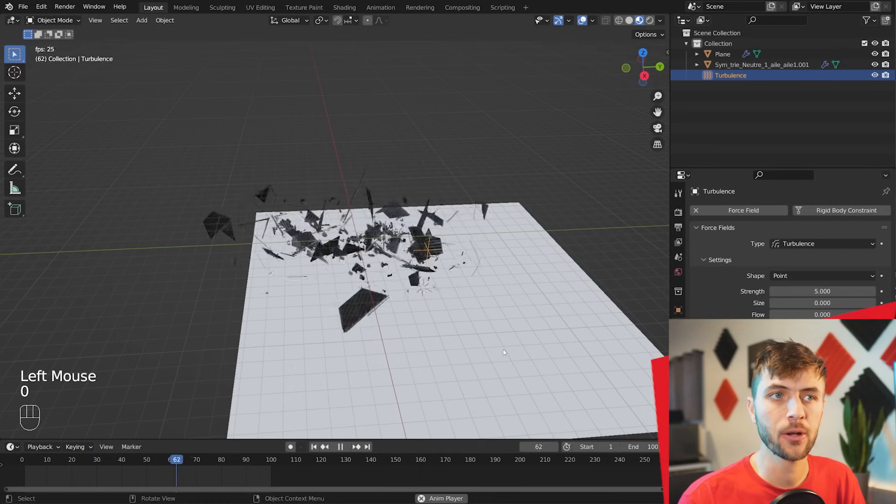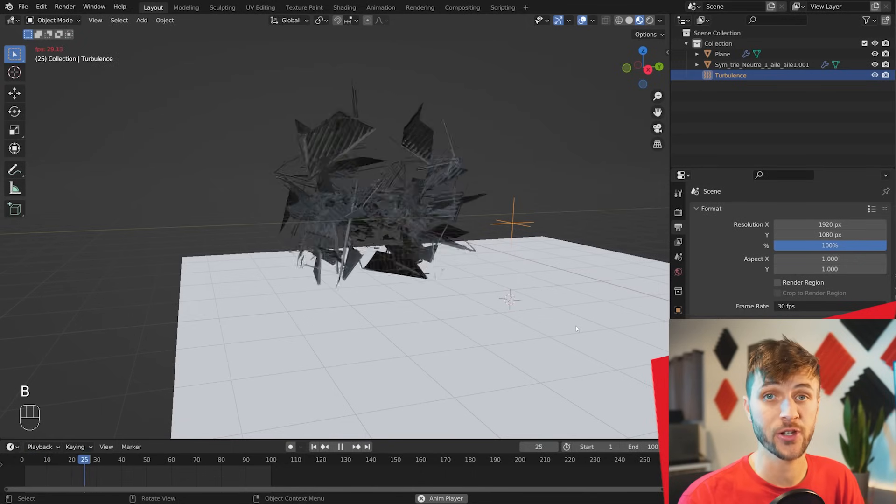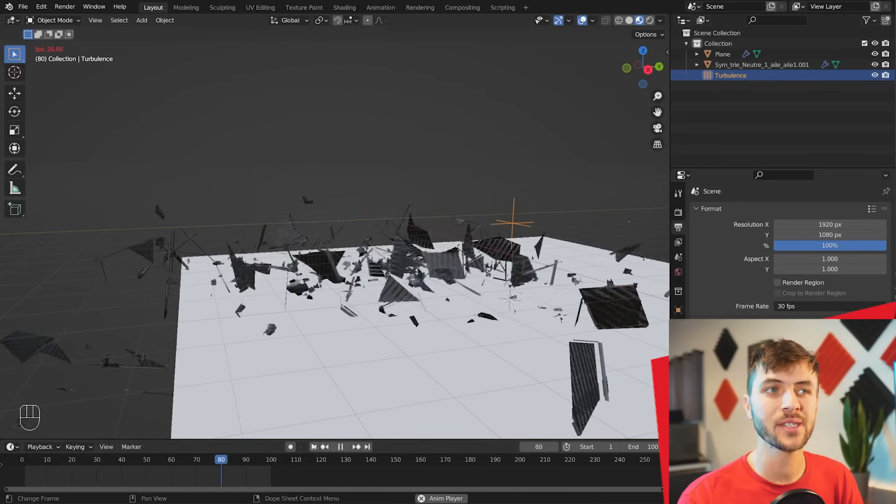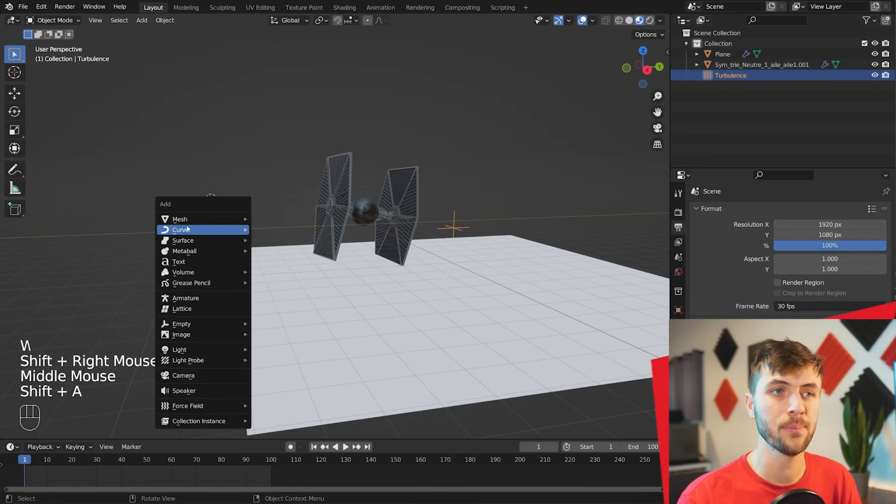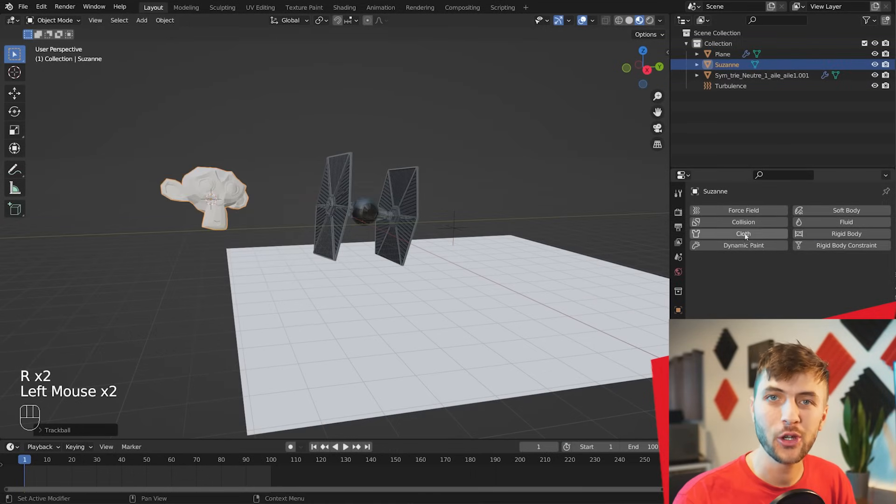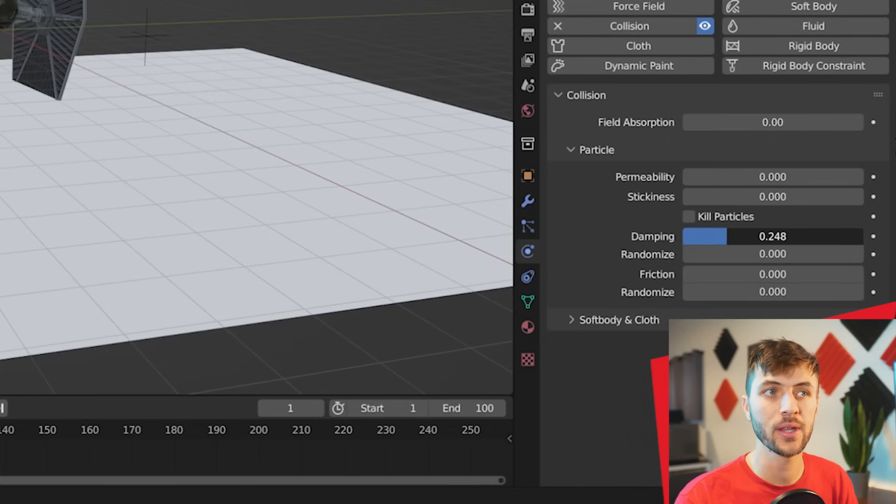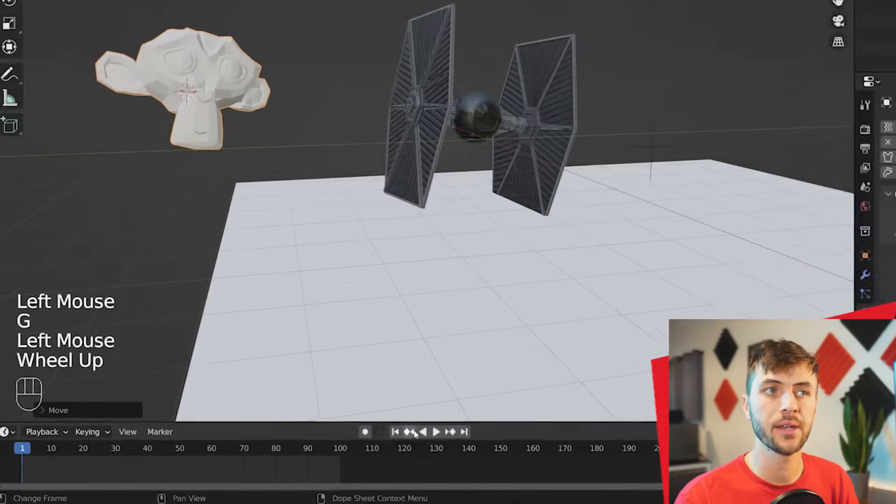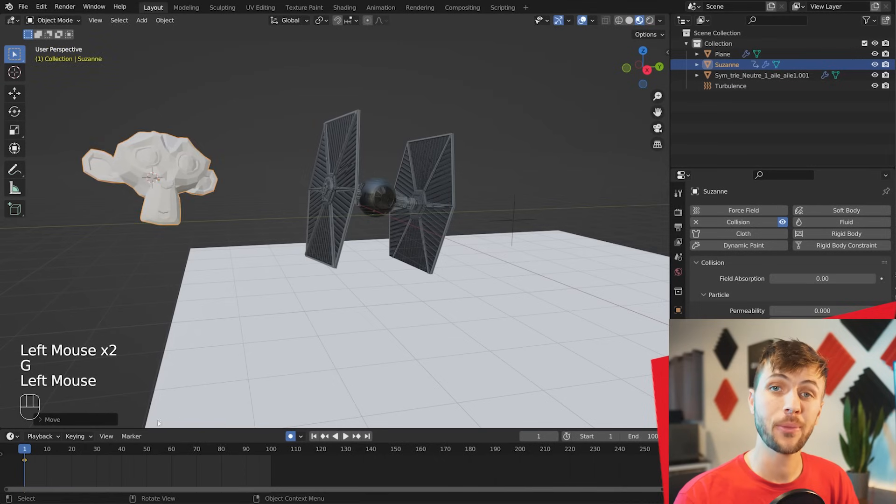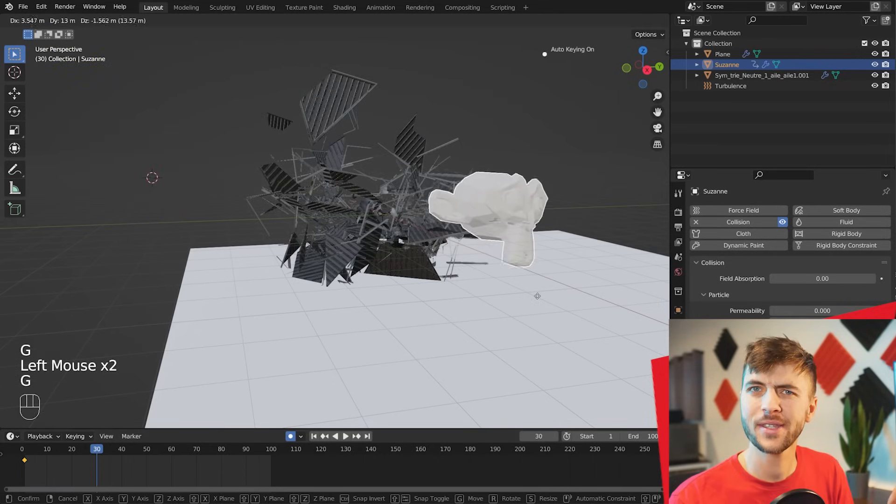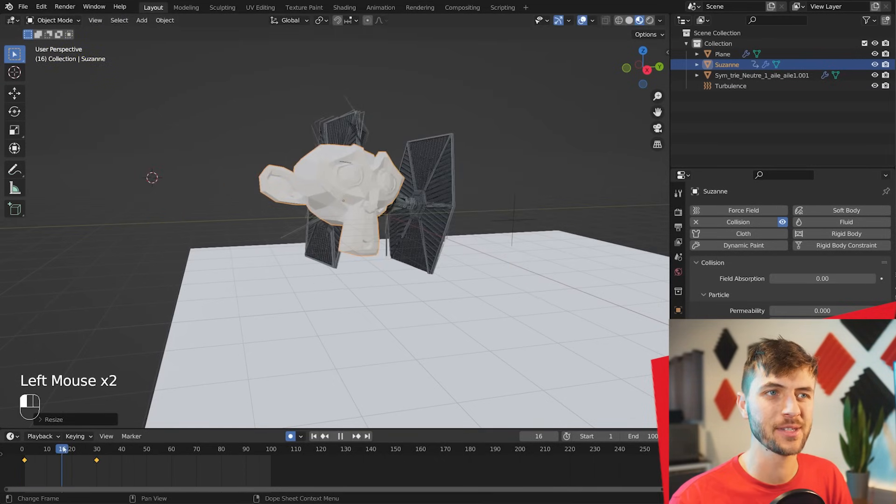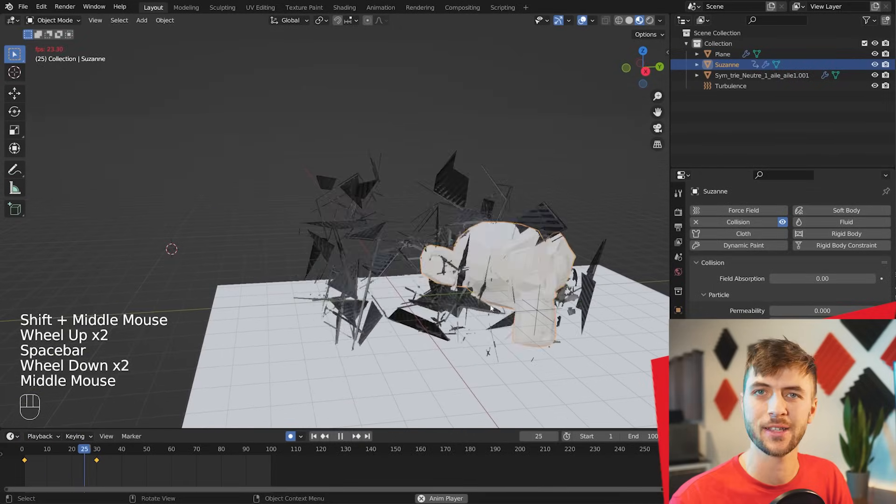And you can see with that, the particles are now interacting with another object. You can do the same thing with animated objects. If you want to have a Suzanne head, for example, rip into the TIE Fighter. So here I just added the same physic collisions to that Suzanne model. I enabled automatic keyframing, added a keyframe on frame one, jumped to frame 30 and added another keyframe. Now you can see that Suzanne head interacting with the particles and ripping through that TIE Fighter like it's butter.